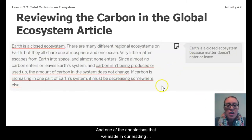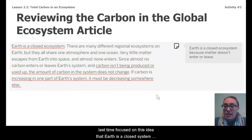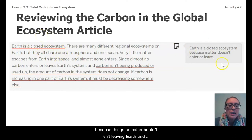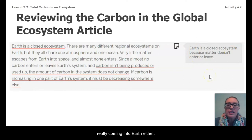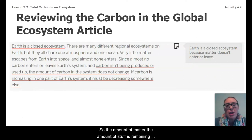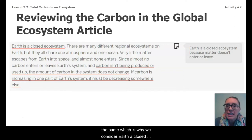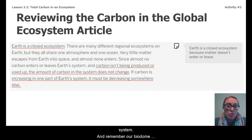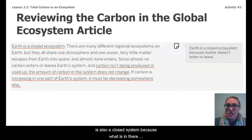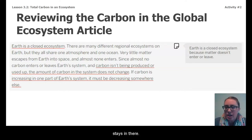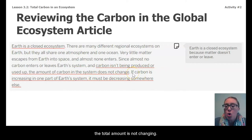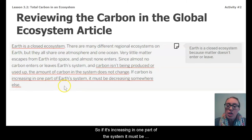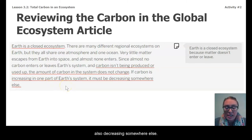One of the annotations we made in our reading focused on the idea that Earth is a closed system — matter isn't leaving Earth into space and things from space aren't really coming in either. So the amount of matter is remaining the same, which is why we consider Earth a closed system. Our biodome is also a closed system because what is in there stays in there. Carbon isn't being produced or used up — the total amount is not changing, so if it's increasing in one part, it must be decreasing somewhere else.